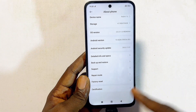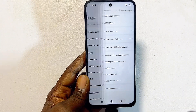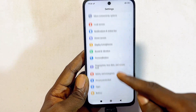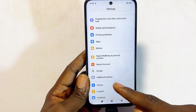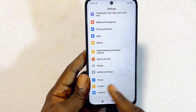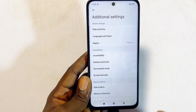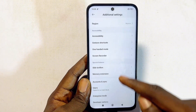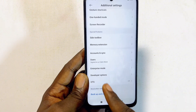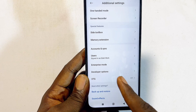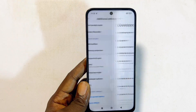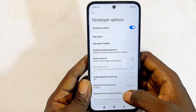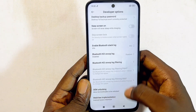On some Android phones you should be able to find Developer Options directly in Settings. If you do not find it there, come out and locate Additional Settings, then tap on it. From the bottom of Additional Settings you should be able to find Developer Options.